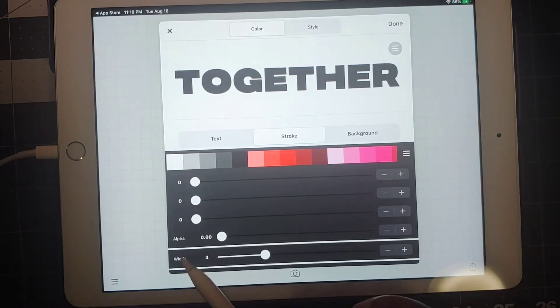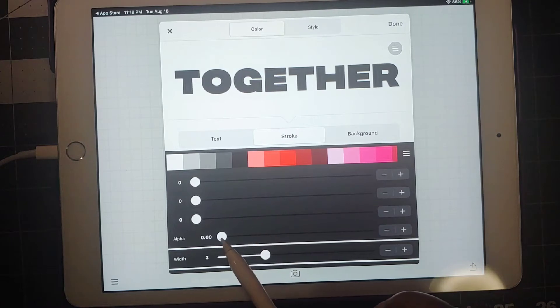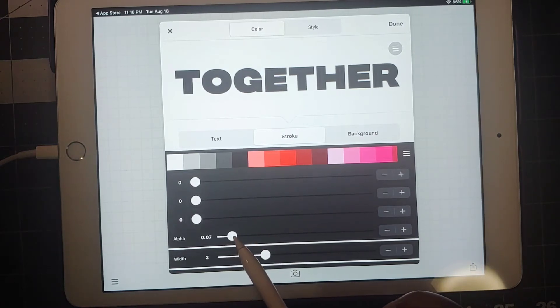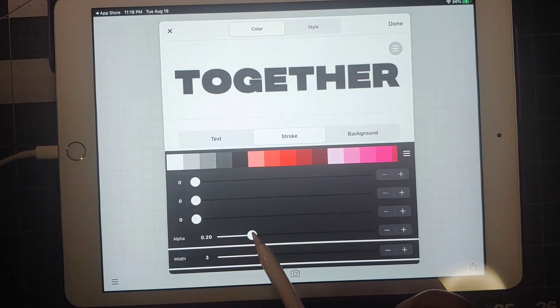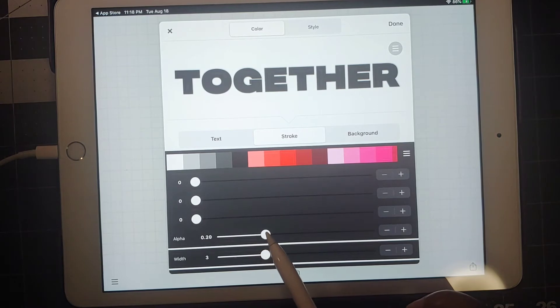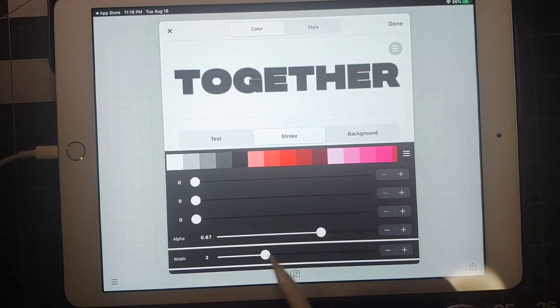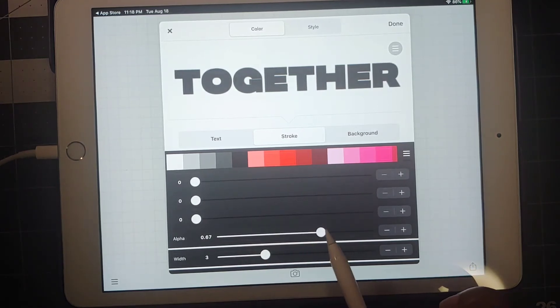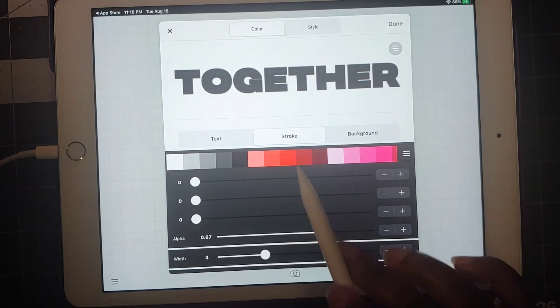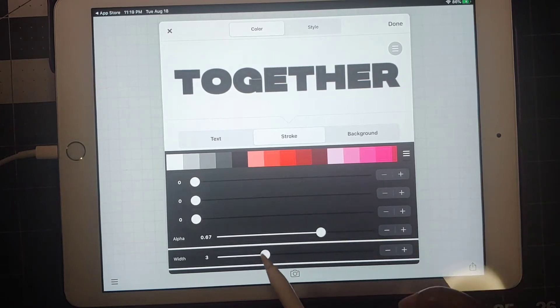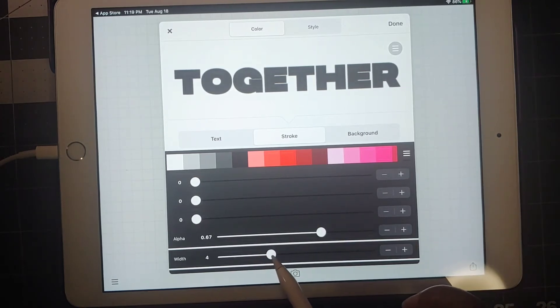Basically what we're trying to do is make a shadow with this. We're going to be working with alpha and width. I always start with my alpha, and as you see as I start doing that, you'll notice that the text is getting a little gray around it, so then I start moving in the width.